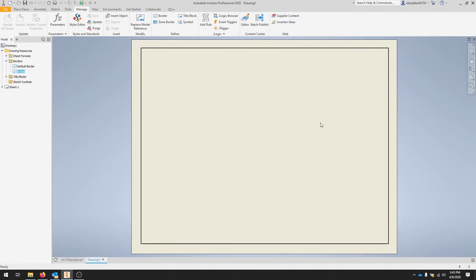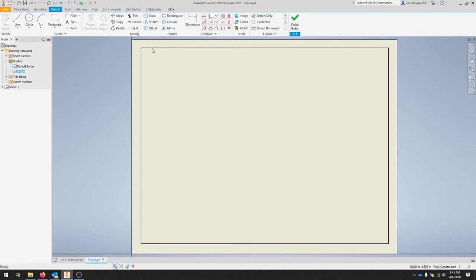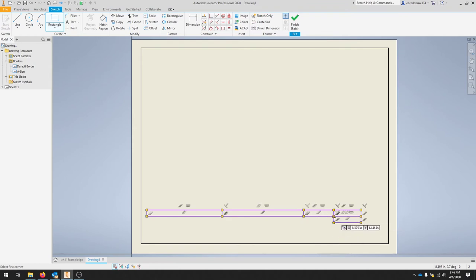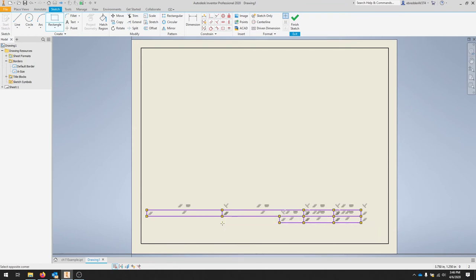Now we're going to add a title block and we'll customize our title block to add everything that we'd like. Under the same toolbar up here, we'll click title block. And we're going to use two point rectangles, some text and some dimensions to get this lined up here.